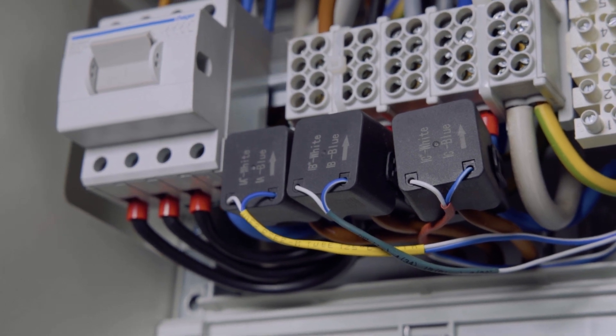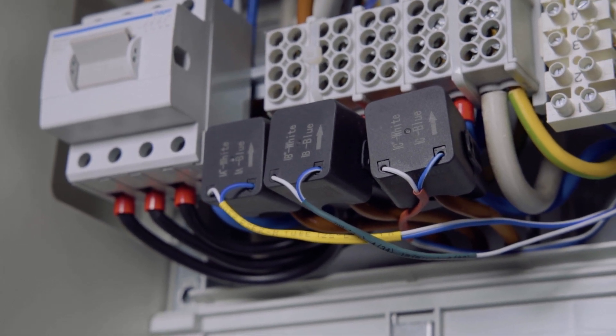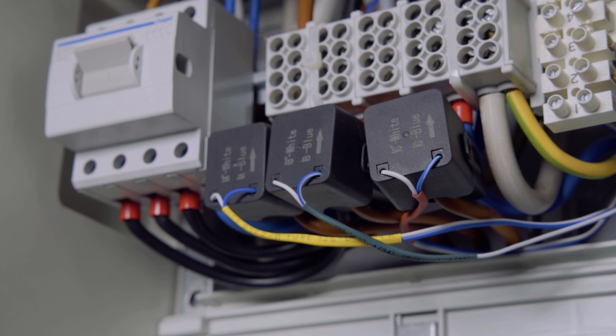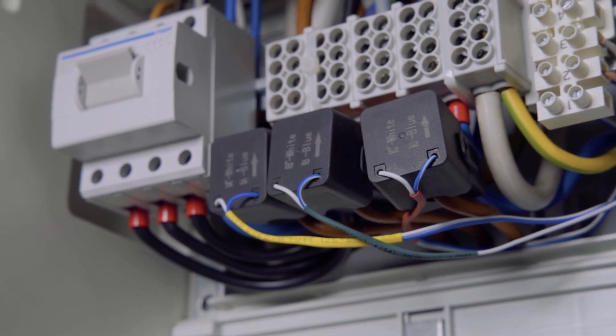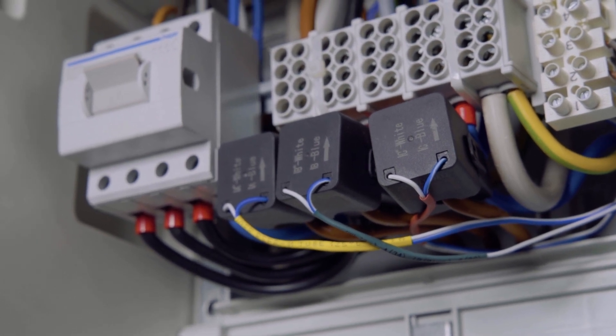Double-check that the CT for phase 1-2-3 are connected on the right phase and to the right pins on the meter.